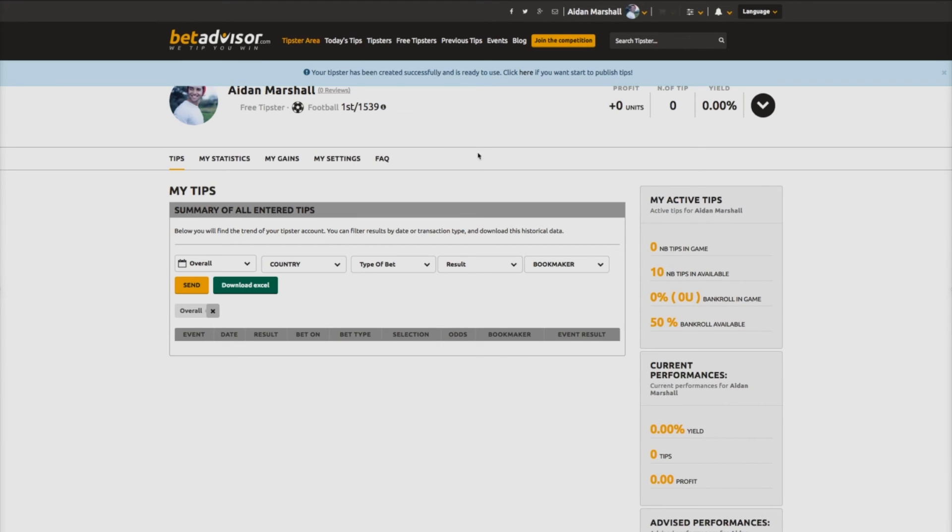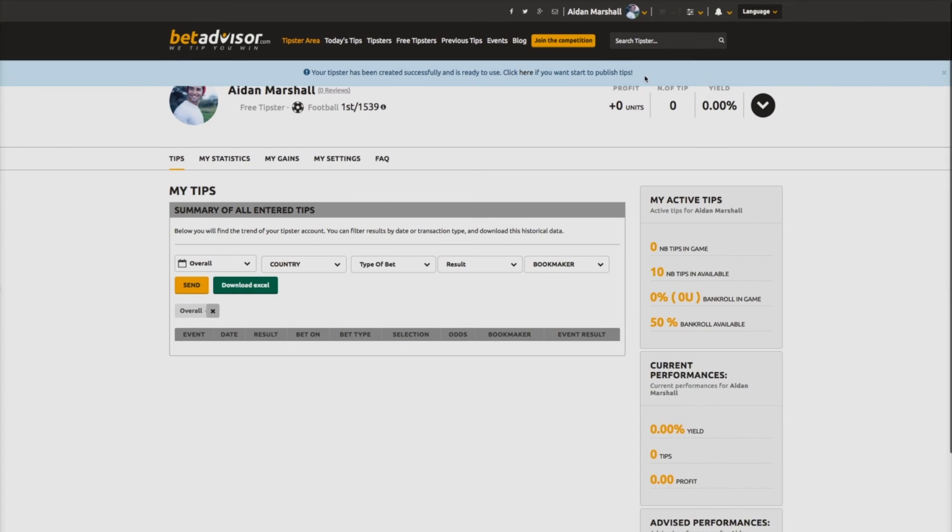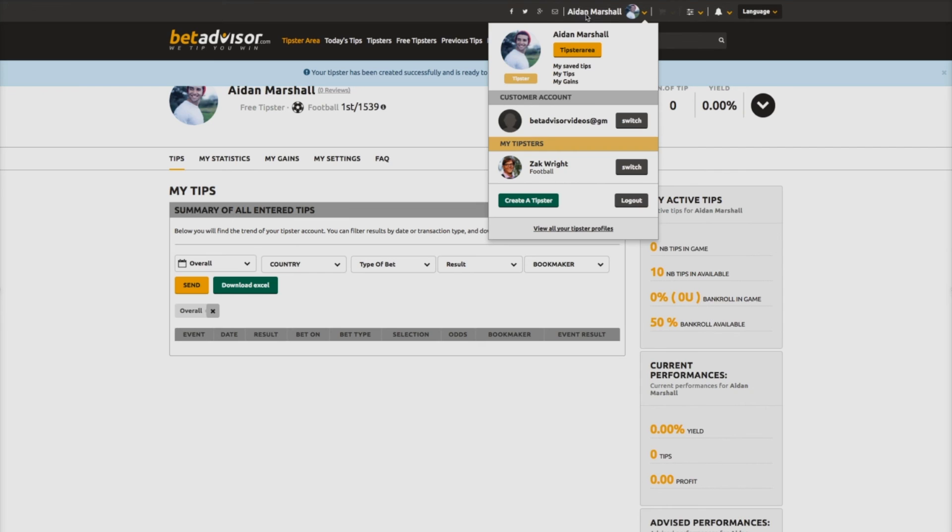Just below the top taskbar, you will see a message confirming that your account has been successfully activated. Vitally, you will now see that where previously your customer username was displayed upon the top taskbar, your tipster name is now listed.